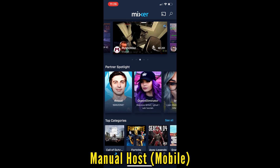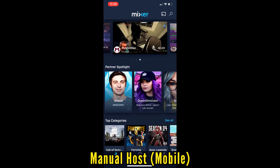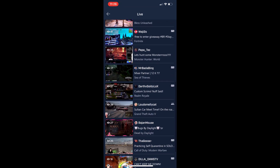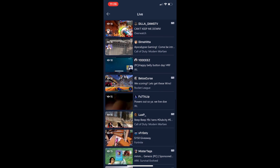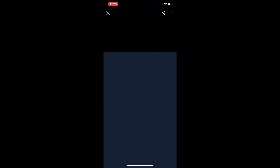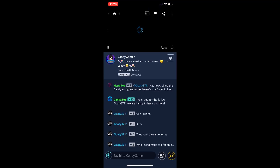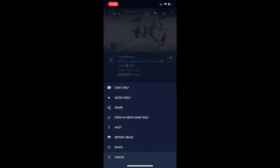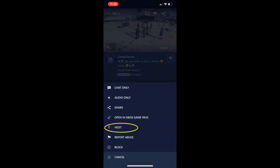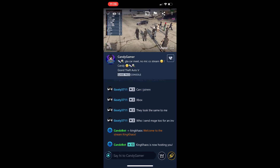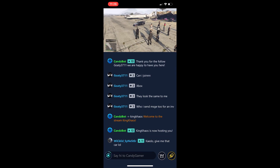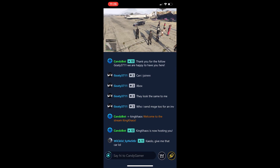Now, if we wanted to do the host from the mobile app, you're just going to go to your followers, go to the person that you'd like to host, and then click on their profile. Once it comes up, if you look in the top right corner, you're going to see three little dots. Click on those, go down five options, and you'll see host. Click host, and if you look at the messages, it says King Chaos is now hosting. So we've officially hosted this individual.